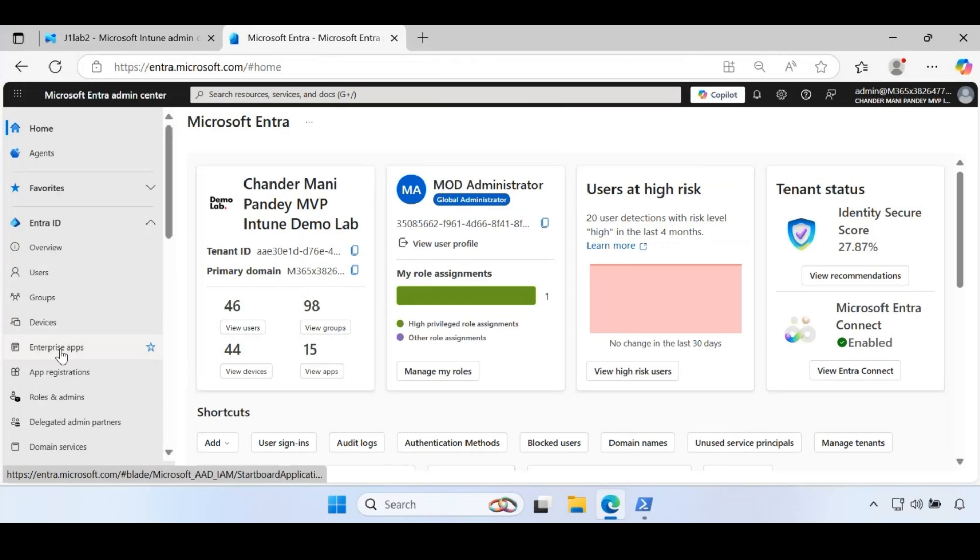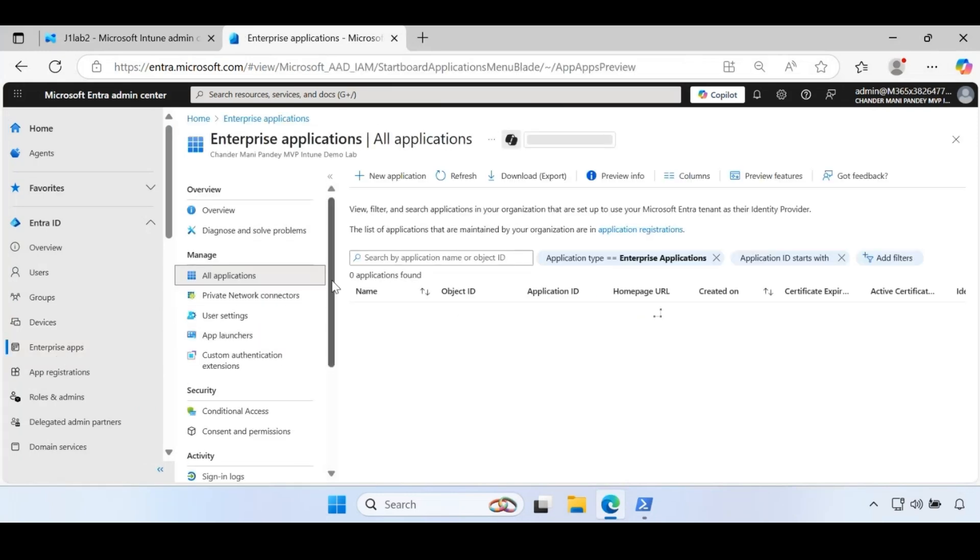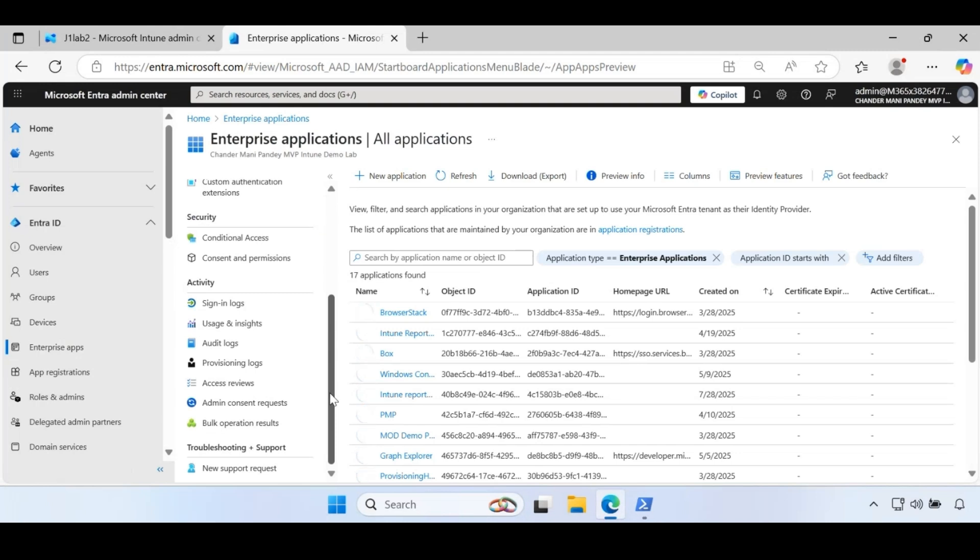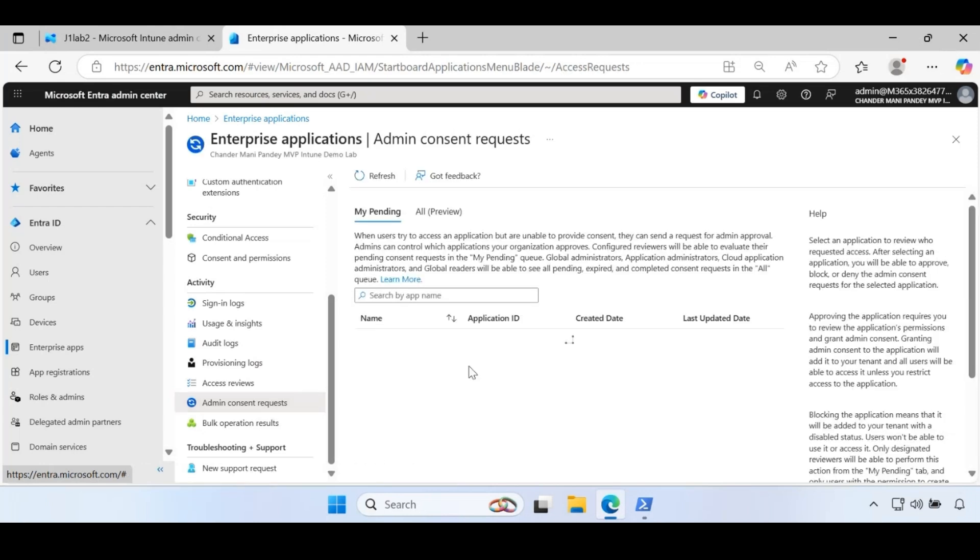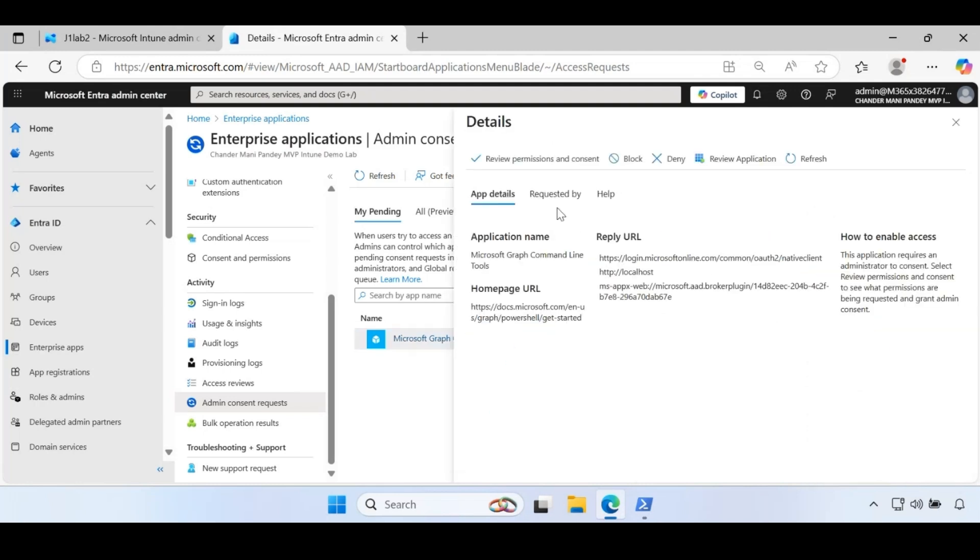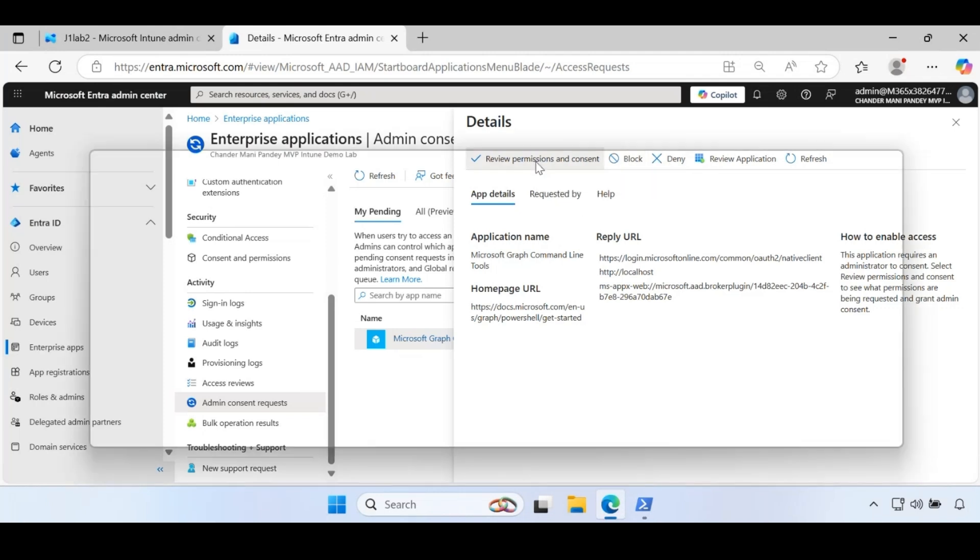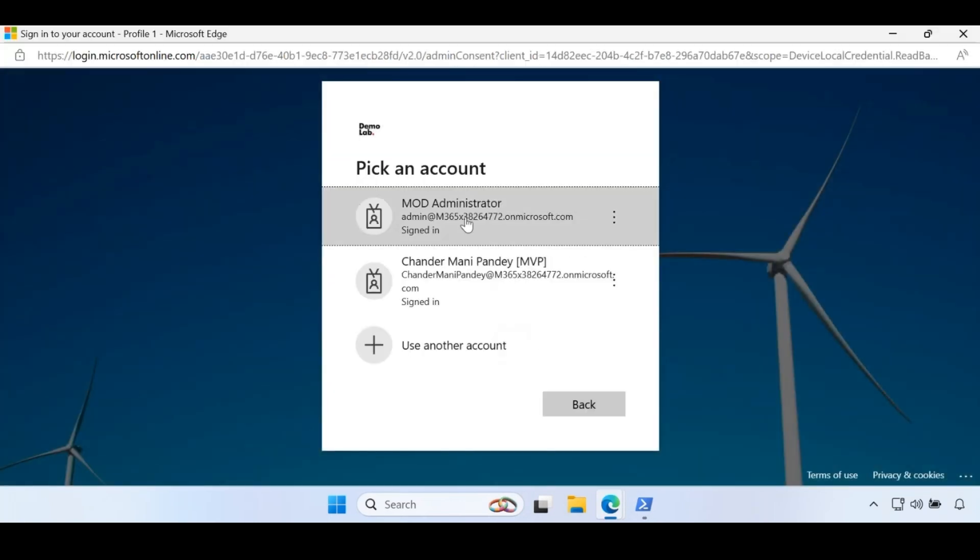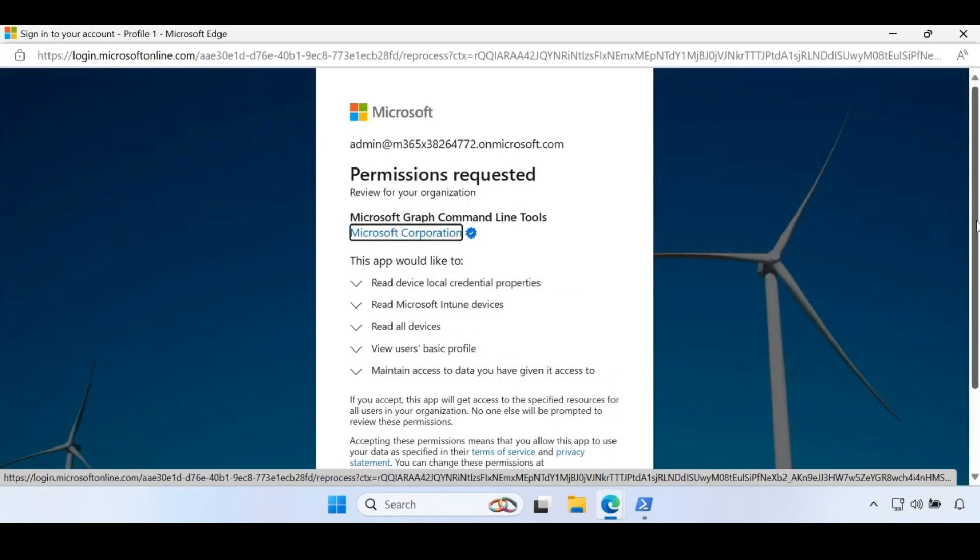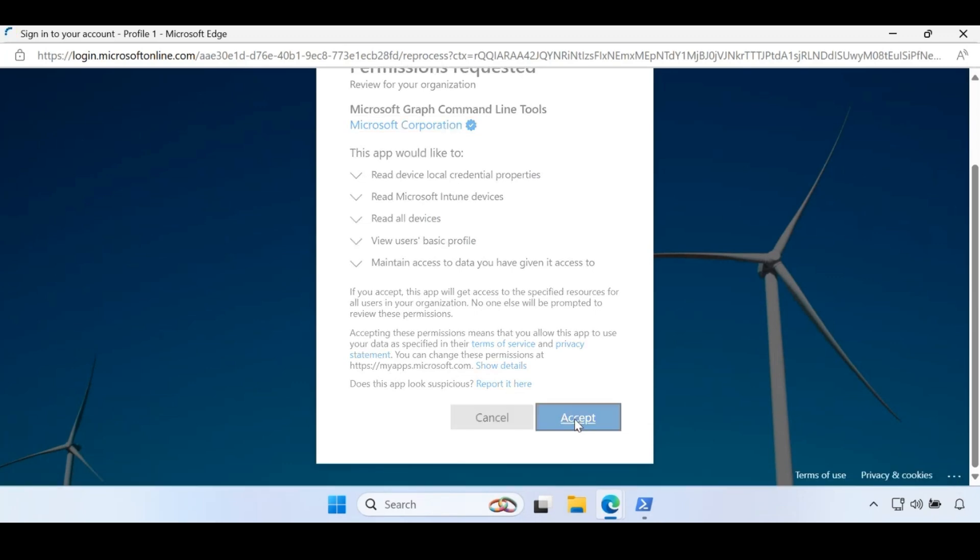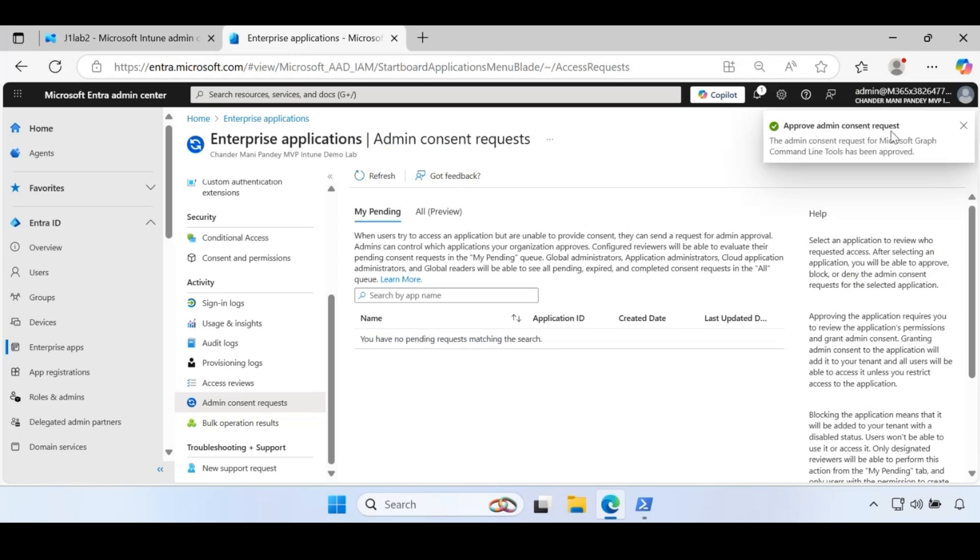If we go to enterprise applications under activity, if you go to admin consent request, we can see that now we have a request. The admin can review and provide consent - they can allow or deny. Let me click on review and consent, login with global credentials, and then click on accept. Now admin provided the consent to use these permissions.